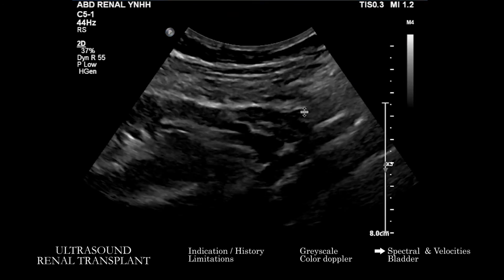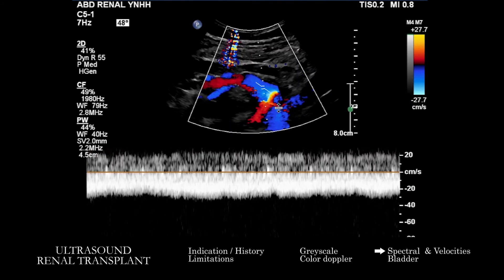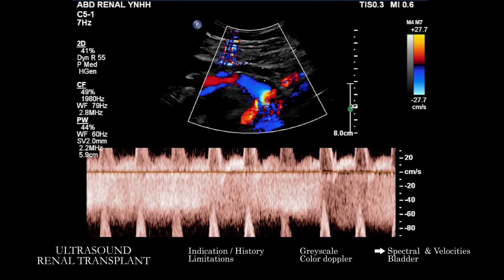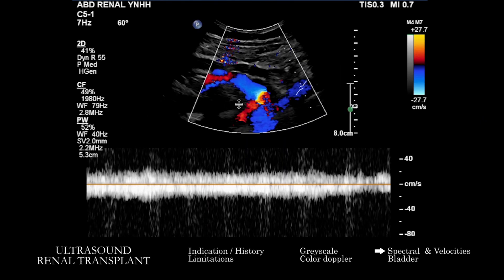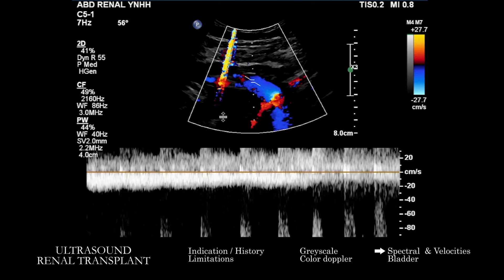Looking at the collected values, how have the resistive indices changed compared to prior? Are any of them greater than 0.8? What has been their evolution over the course since time of transplant? Those are questions you want to keep in mind. Also make sure not just the arterial anatomy is patent, but the venous anatomy is patent and has expected venous flow on the spectral Doppler images.